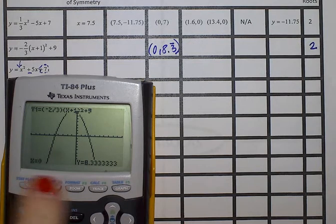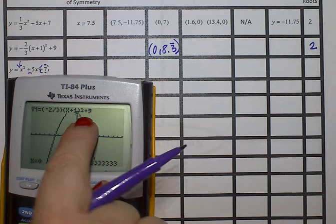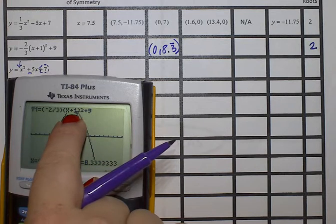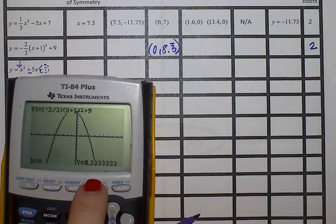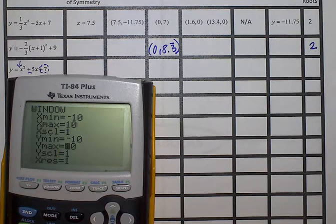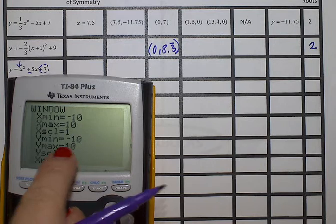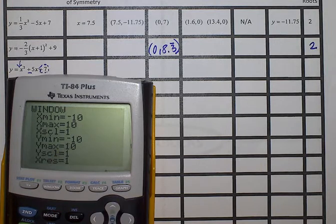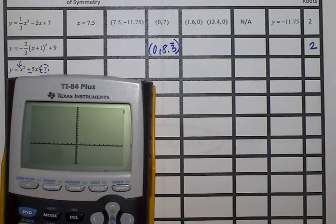I can see the equation up above, but it's really hard to see the top part. Hit the button that says windows, and scroll down to where you find y-maximum. That's going to allow us to raise the window up so that we can see the top of the parabola. Right now it's only going as high as 10, so please change that to a number like 15 or 20, then hit graph. I changed mine to 20, and now I can clearly see the top.